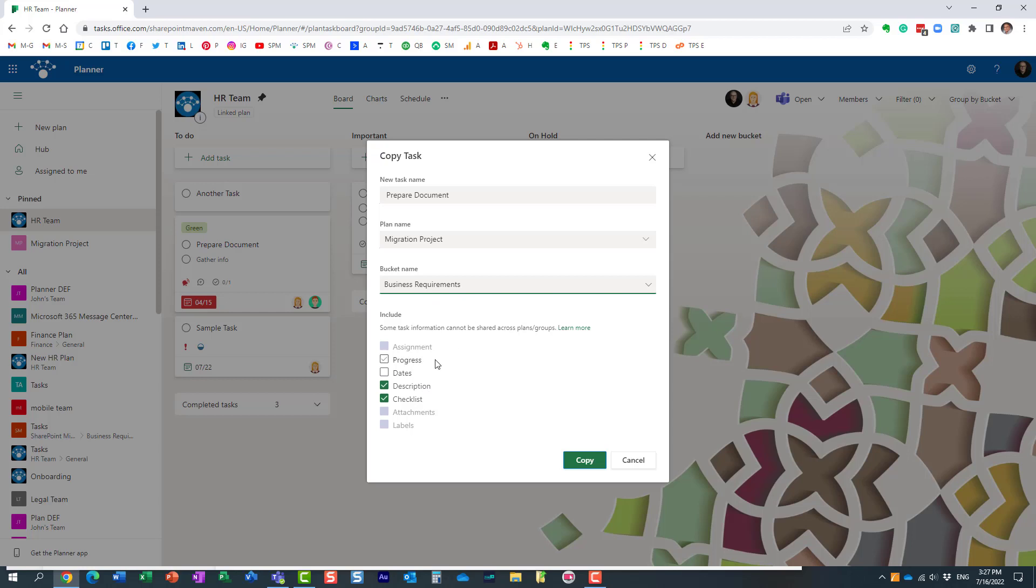Some of them are off limits. For example, I cannot copy assignments, and the reason for that is because I'm moving it to a different plan, a different group, and it could have a different membership. If I have this task assigned to Mary, Mary might not even be a member of another plan or another team.